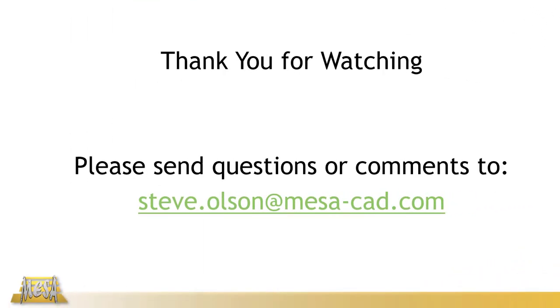I want to thank you for taking time to watch this video. If you have any questions or comments, please feel free to email me. My email address is there on the screen. And as always, thanks for watching.